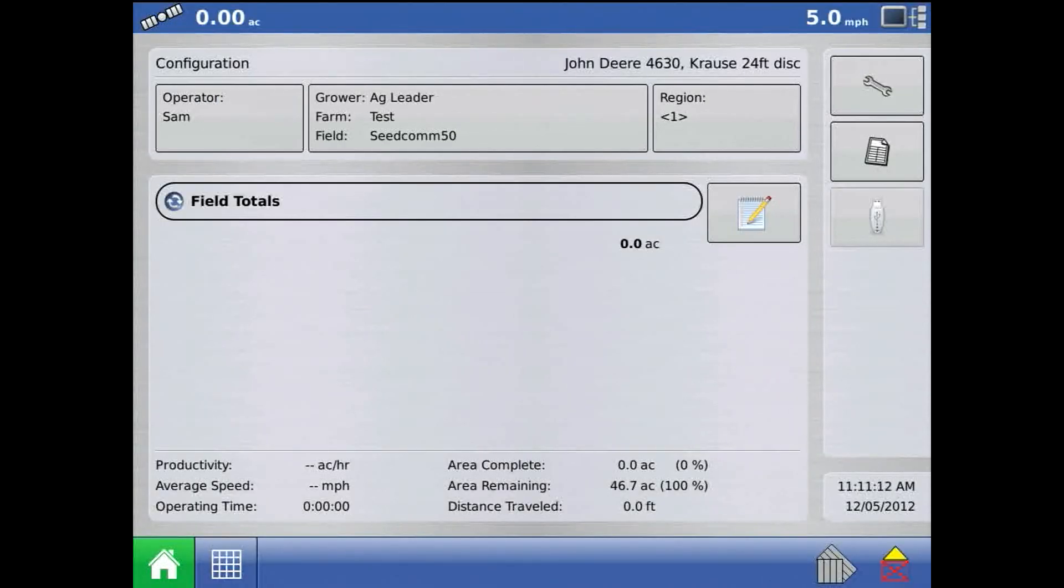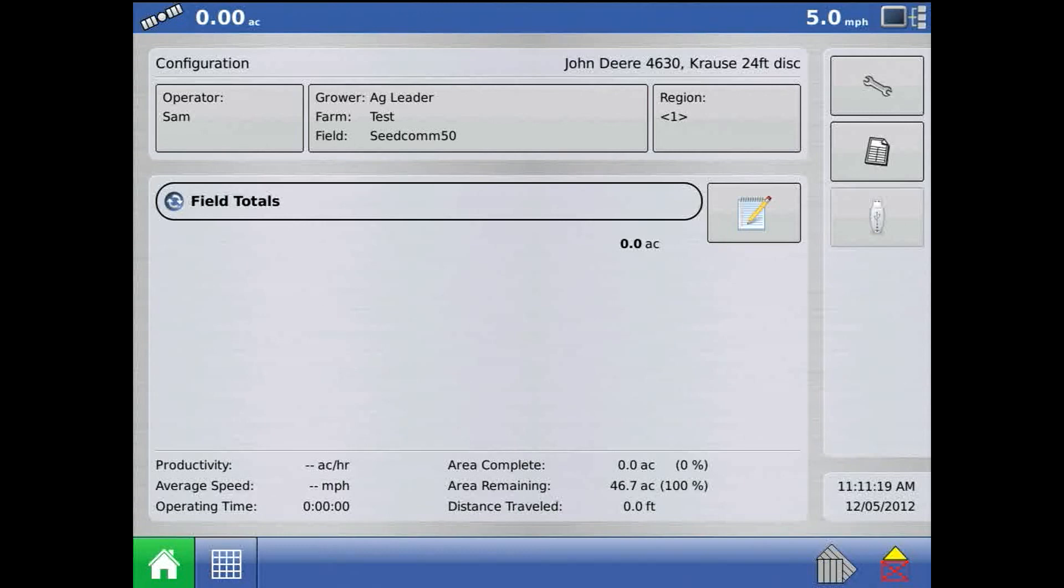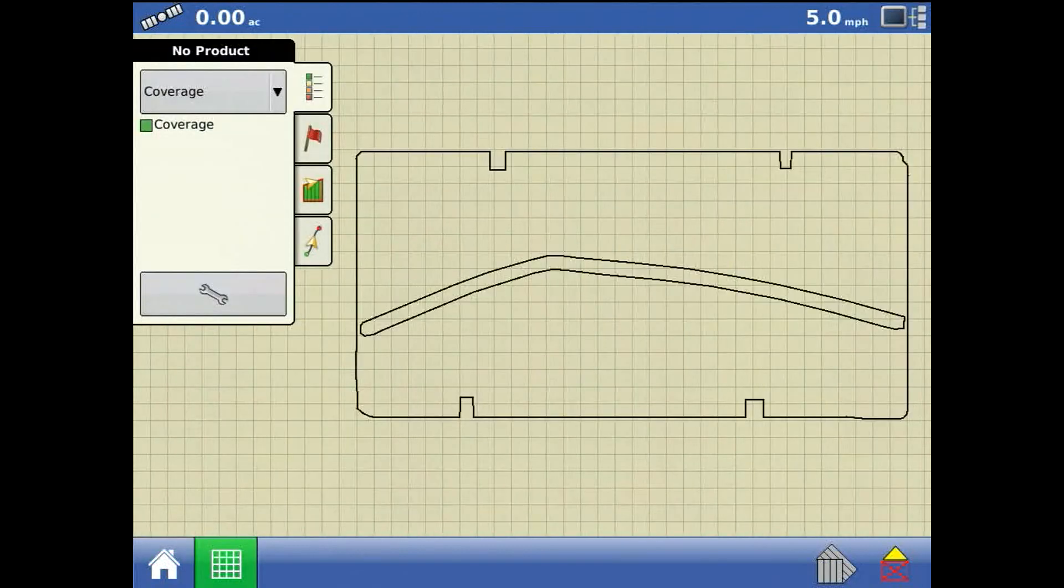Now my run screen is loaded, as indicated by the configuration being populated on the home screen, as well as the map present on the toolbar.